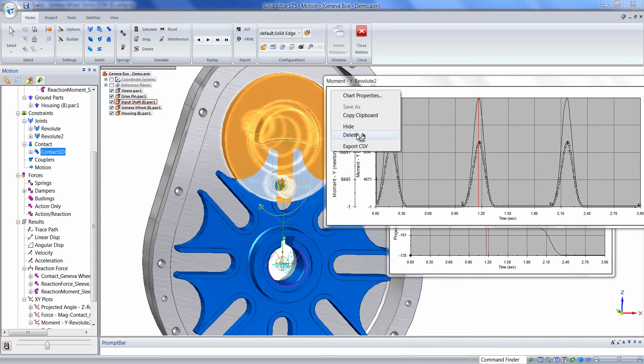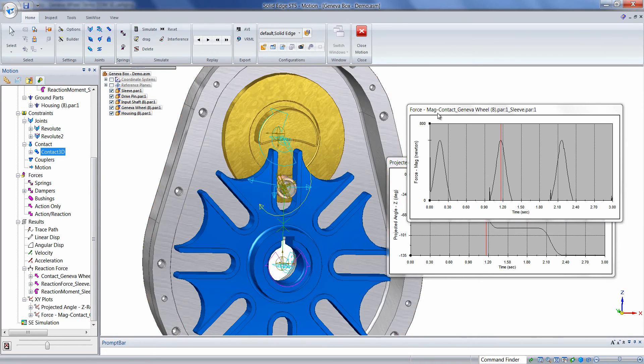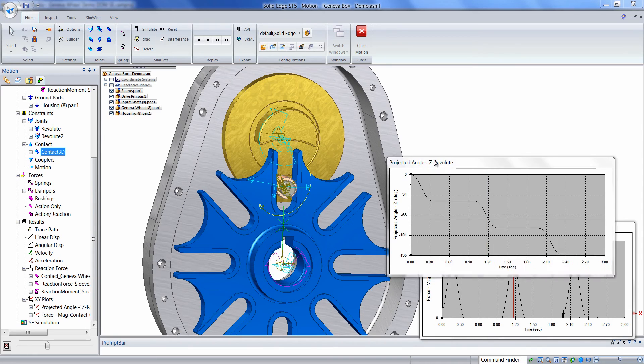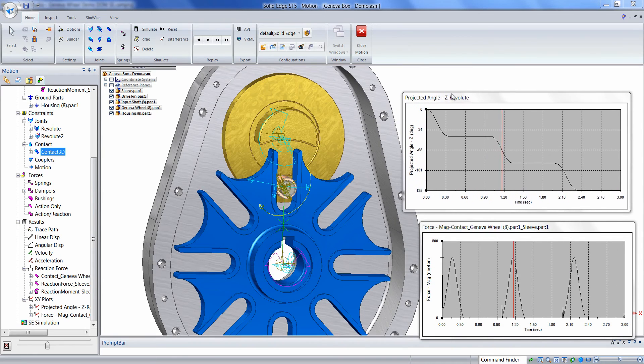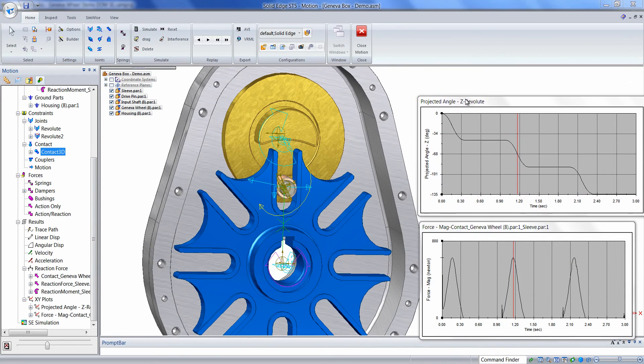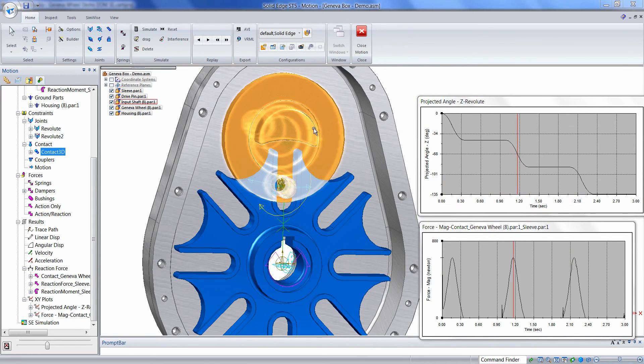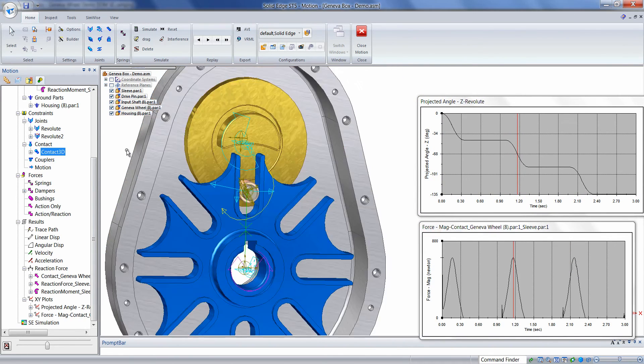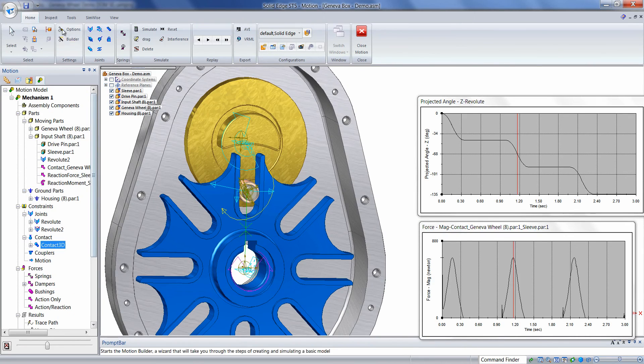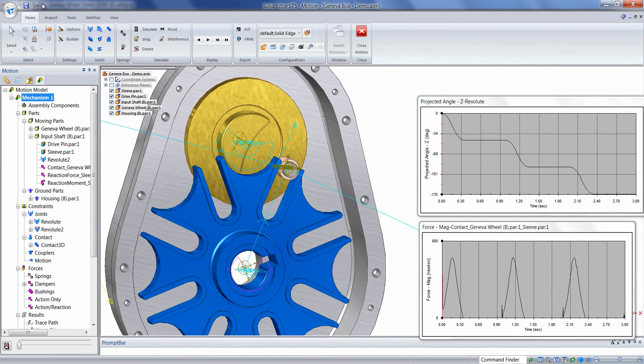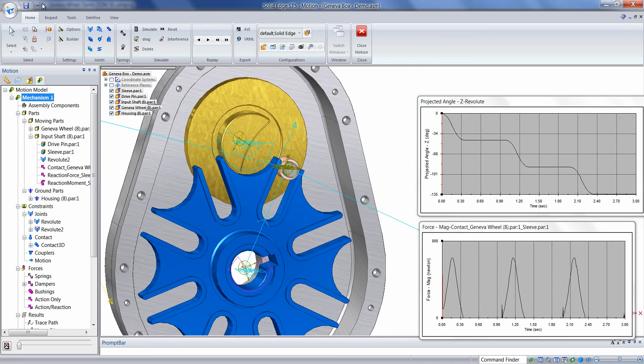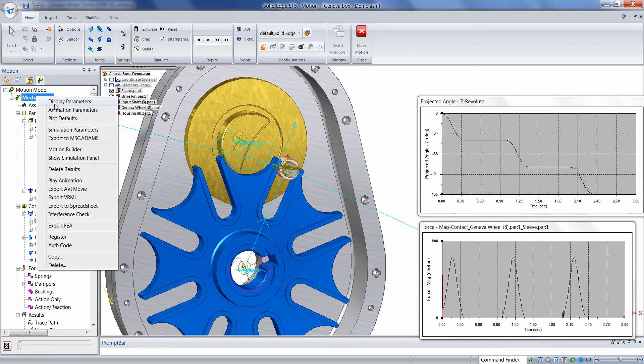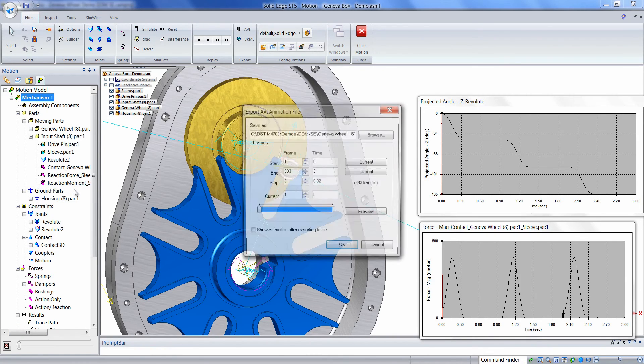The last thing we'll do is we'll create a movie file of this animation with plots on the screen. To create an AVI movie of our simulation, we need to first have results active like we do here. Then we can simply right-click on the mechanism name and choose Export AVI movie.